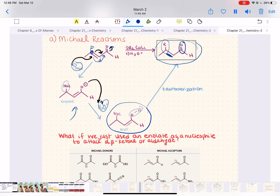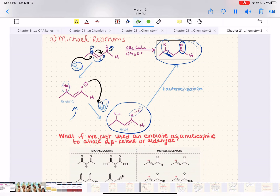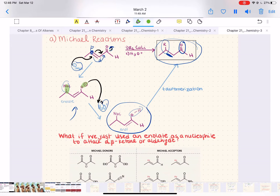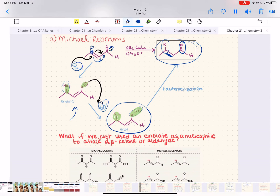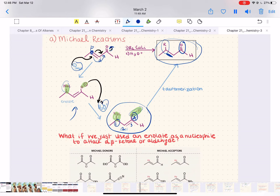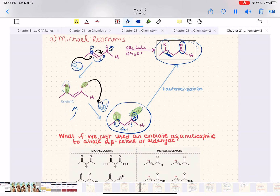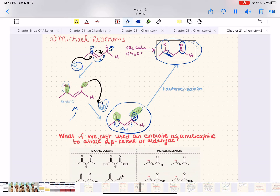This type of reaction is called a conjugate addition, also known as 1,4-addition — because you've added something at the 1 and 4 positions. That hydrogen is added at position 1 and a nucleophile is added at position 4. If you count 1, 2, 3, 4 — you're adding something at the 1 position and something at the 4 position, hence 1,4-addition or conjugate addition, because the nucleophile and proton have added across the ends of a conjugated pi system.